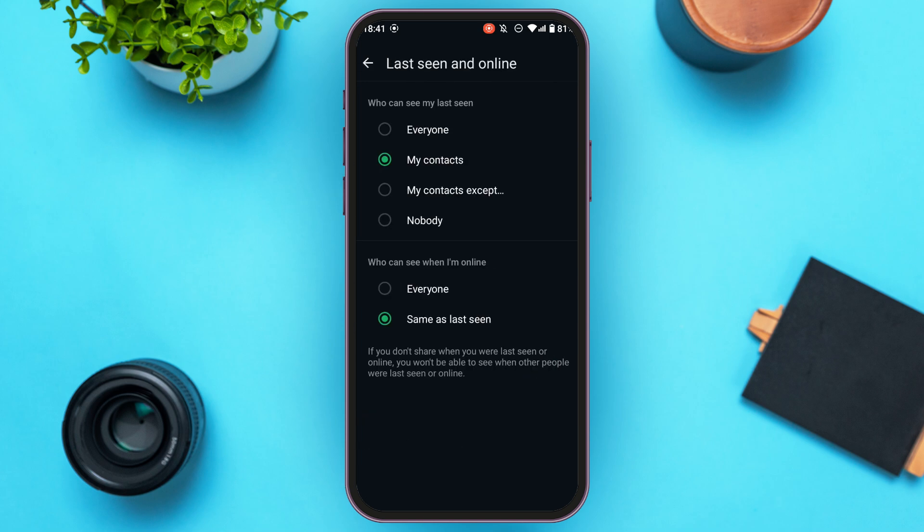Now you'll be led to this kind of interface. Change 'who can see my last seen' to 'nobody'. Also make sure 'same as last seen' is selected in 'who can see when I'm online'. Now simply go back.